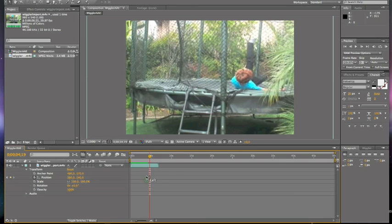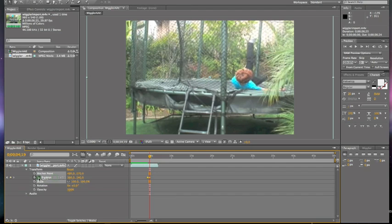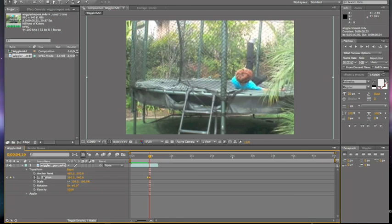Then you're going to need to select both of them. And make sure you only have position selected. That's definitely a main thing. You can't have anything else selected.